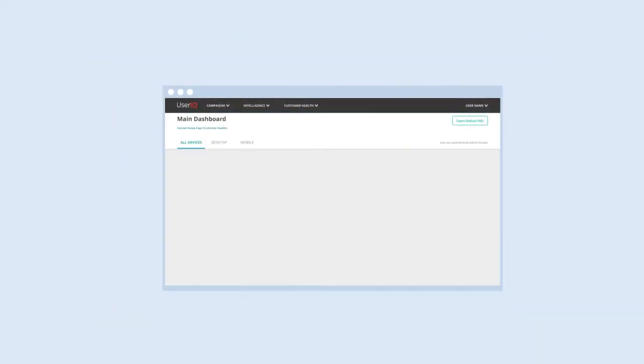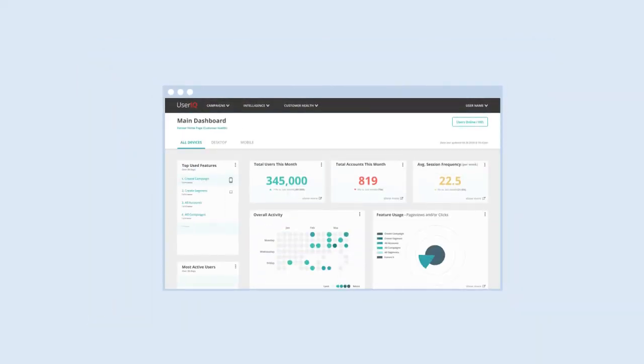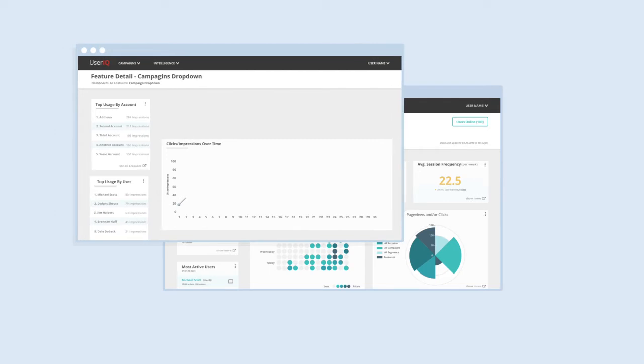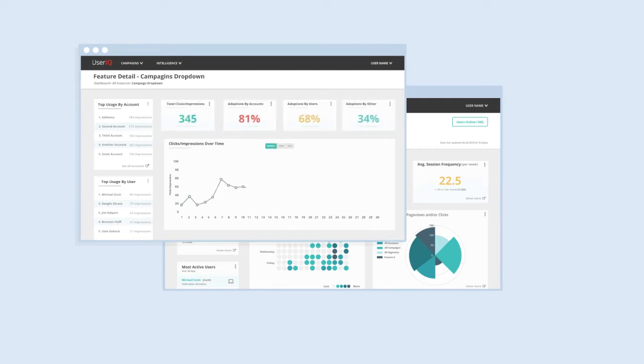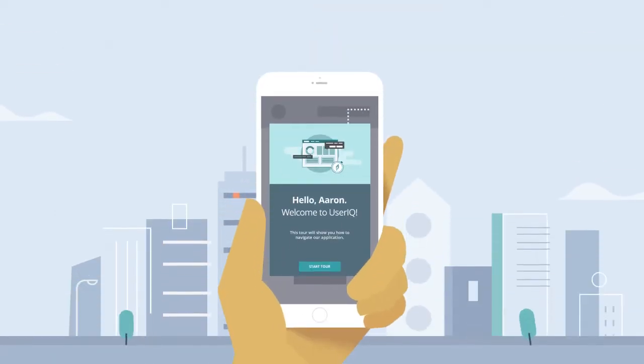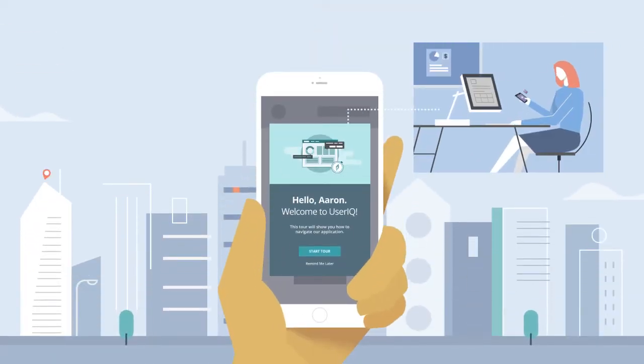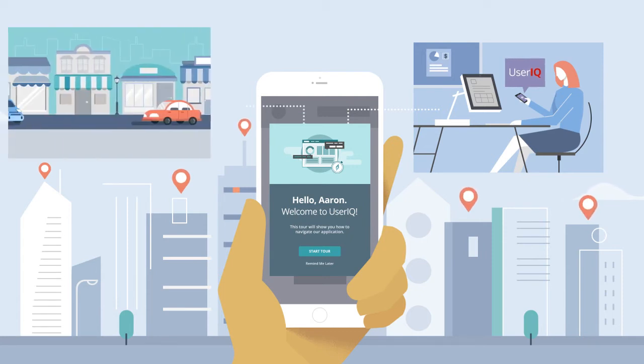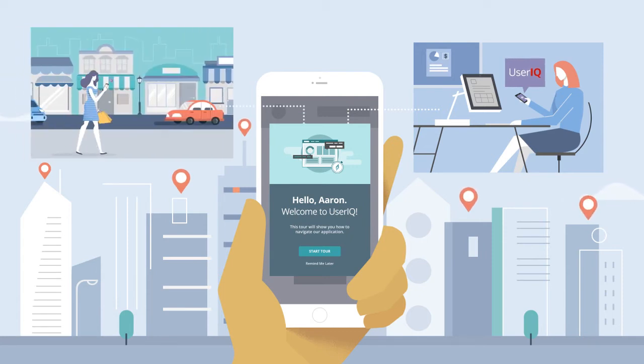With UserIQ's complete user adoption platform, you'll be able to combine web and mobile usage data for each user so you can track their journey and deliver success wherever they are.